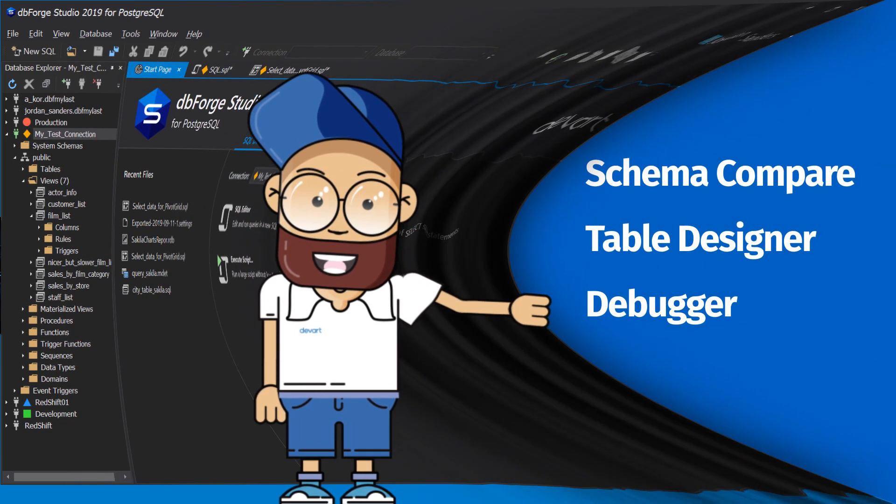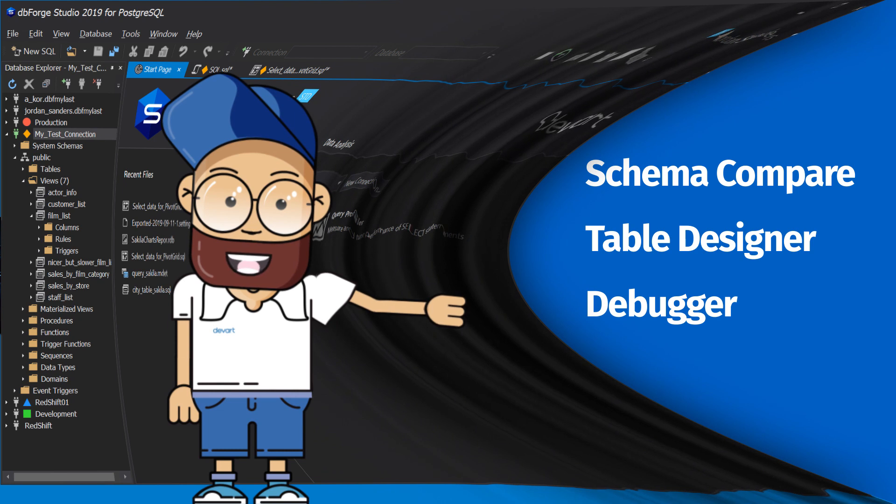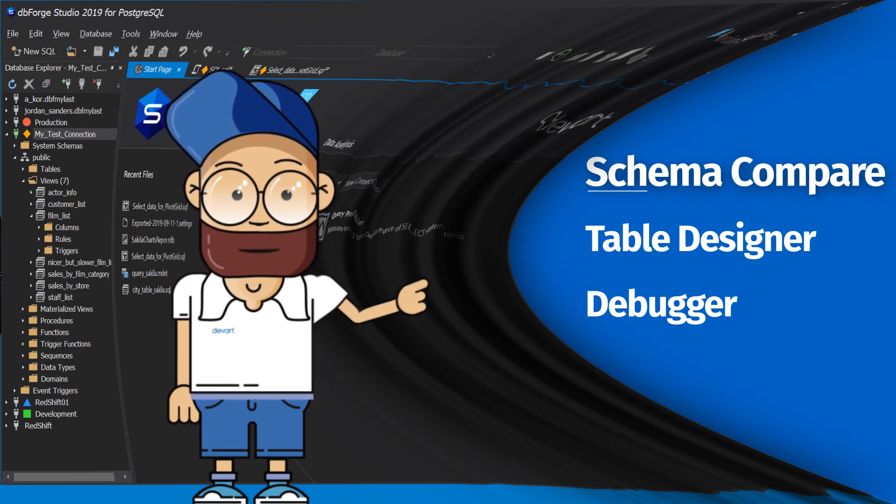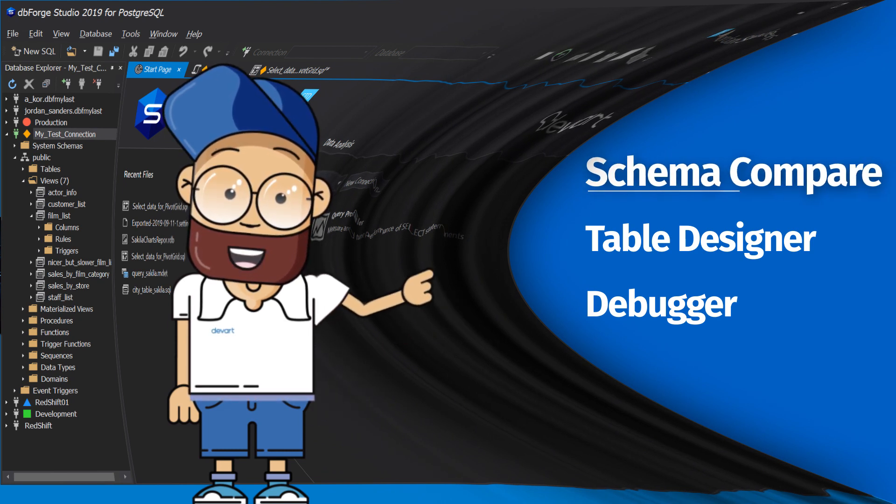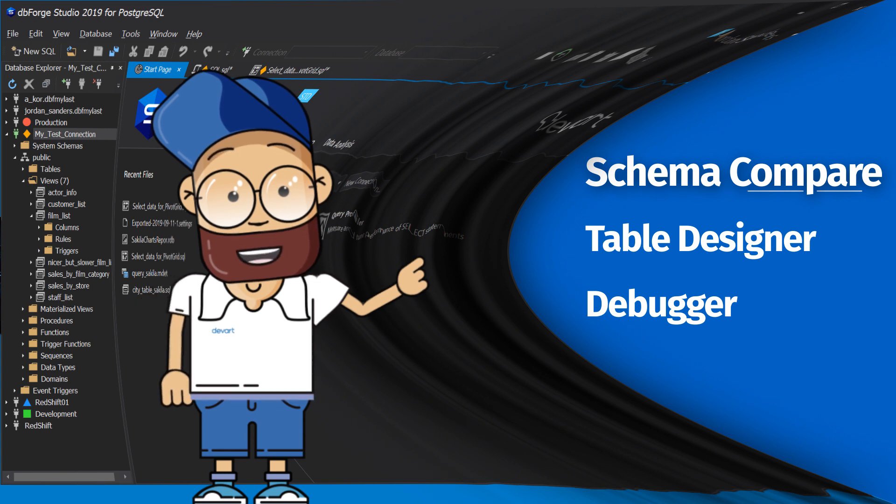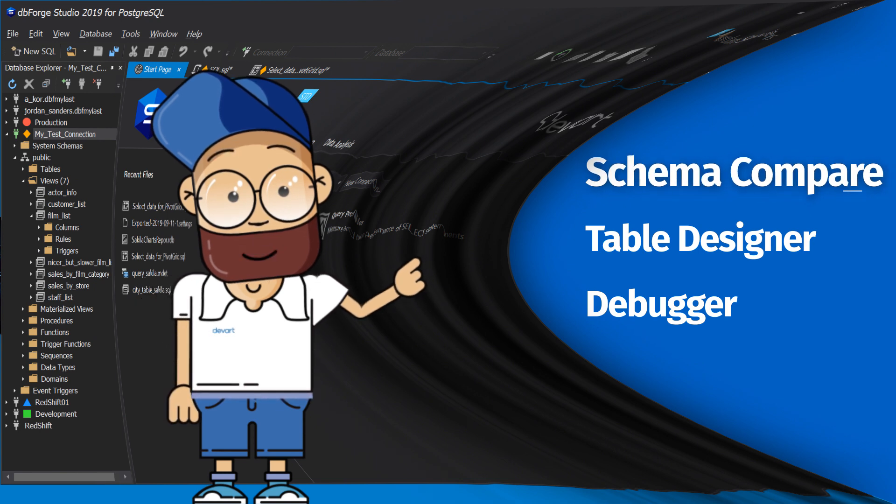The next versions of the tool will feature Schema Compare, a feature for comparison and deployment of schema diffs in Postgres databases.